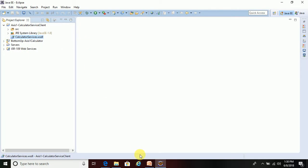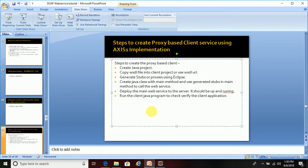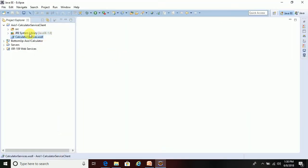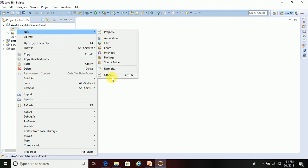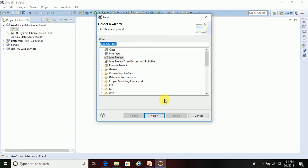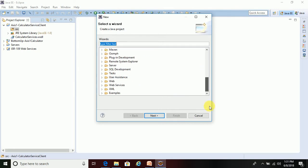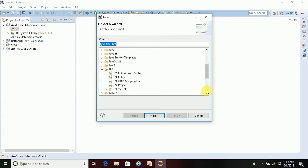The next step is to generate the stubs and proxies using Eclipse. All the generated Java files should be present in the sources folder, so I'm going to create the stubs using the Axis1 implementation. Click on 'src', right-click, then New, then go to Other, and then go to Web Services.